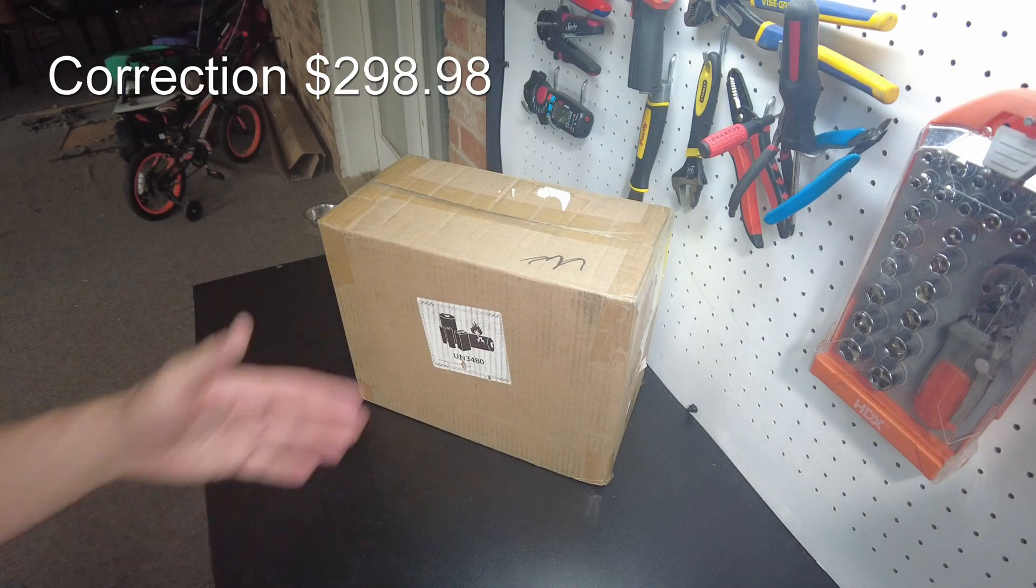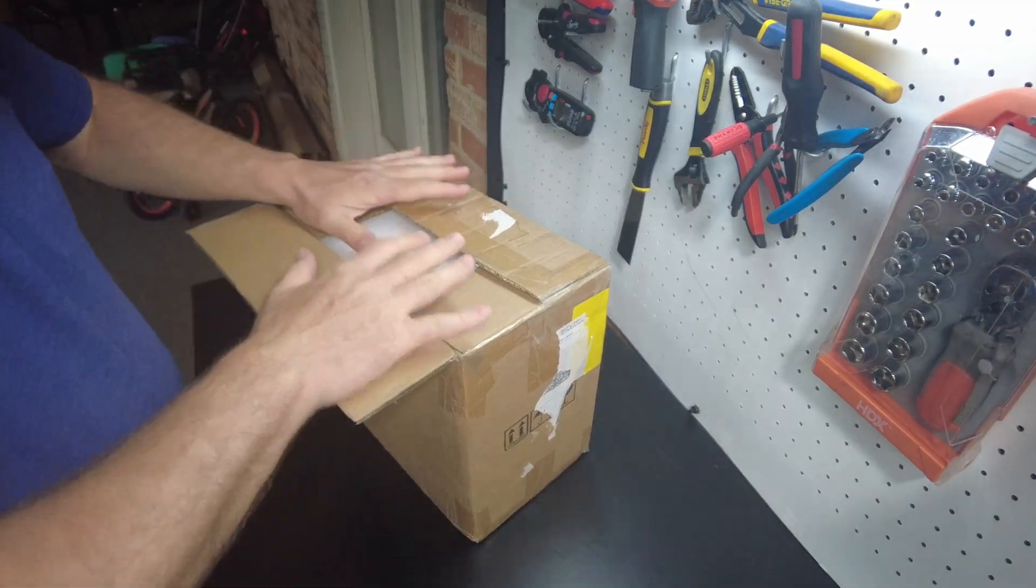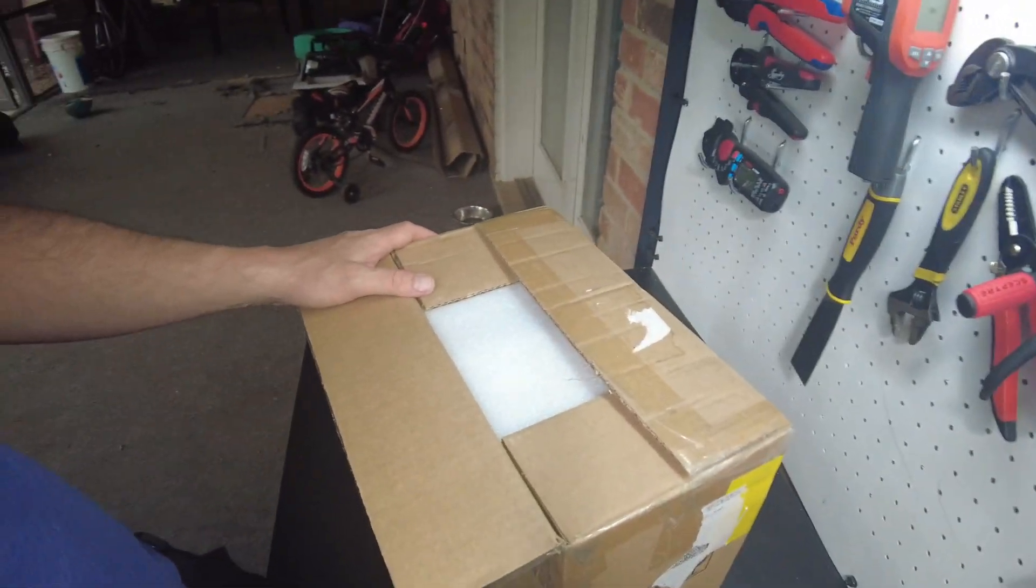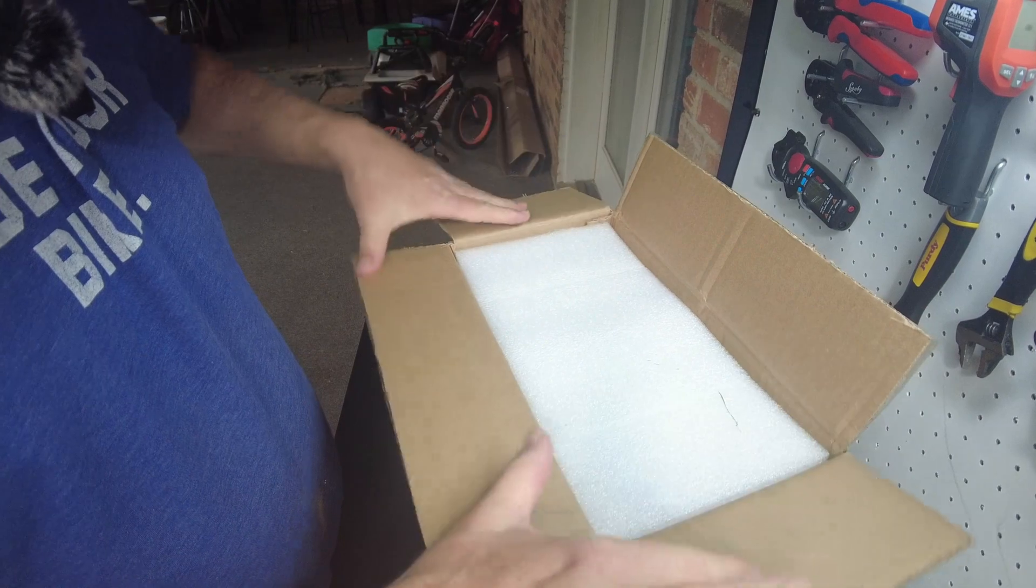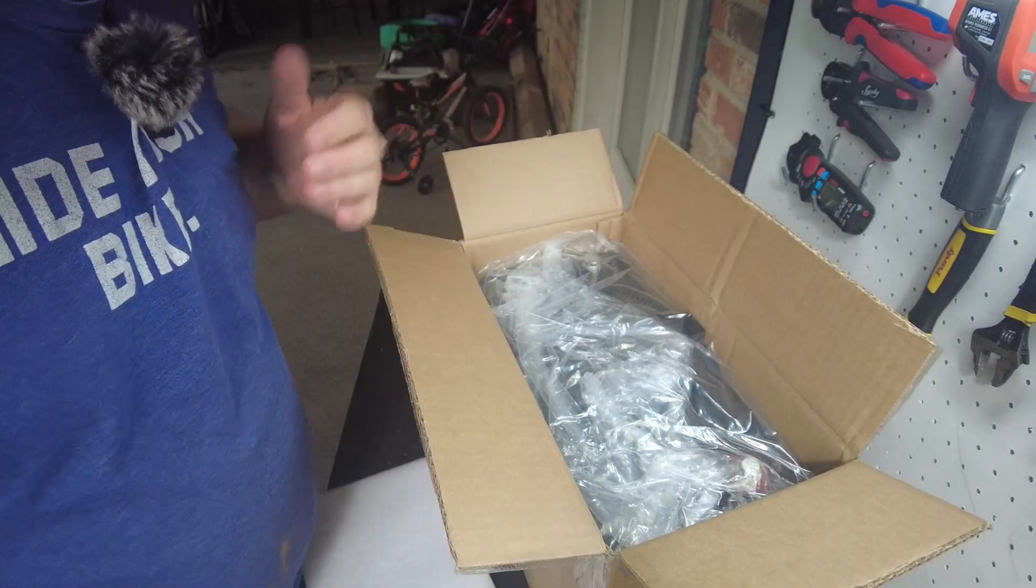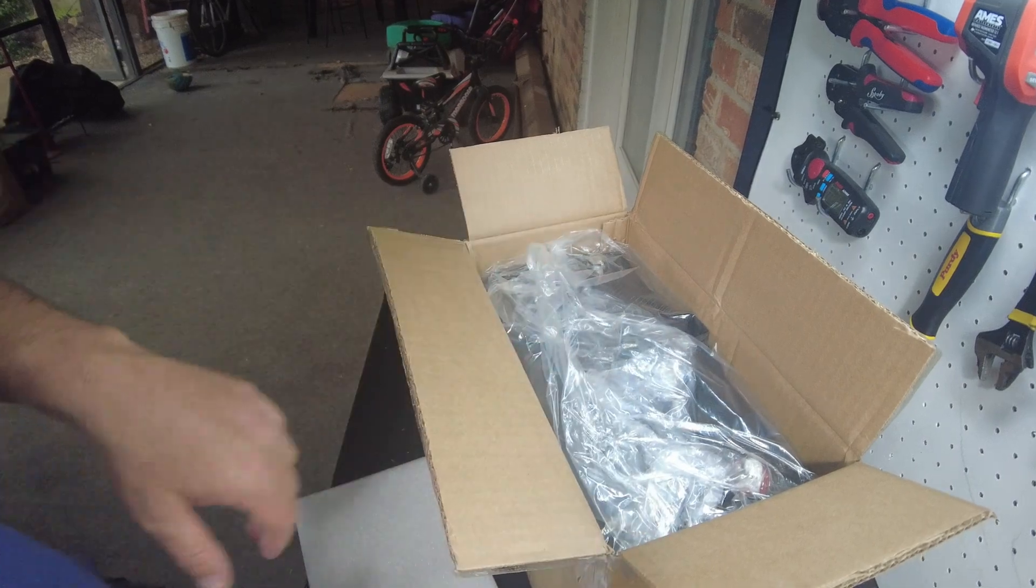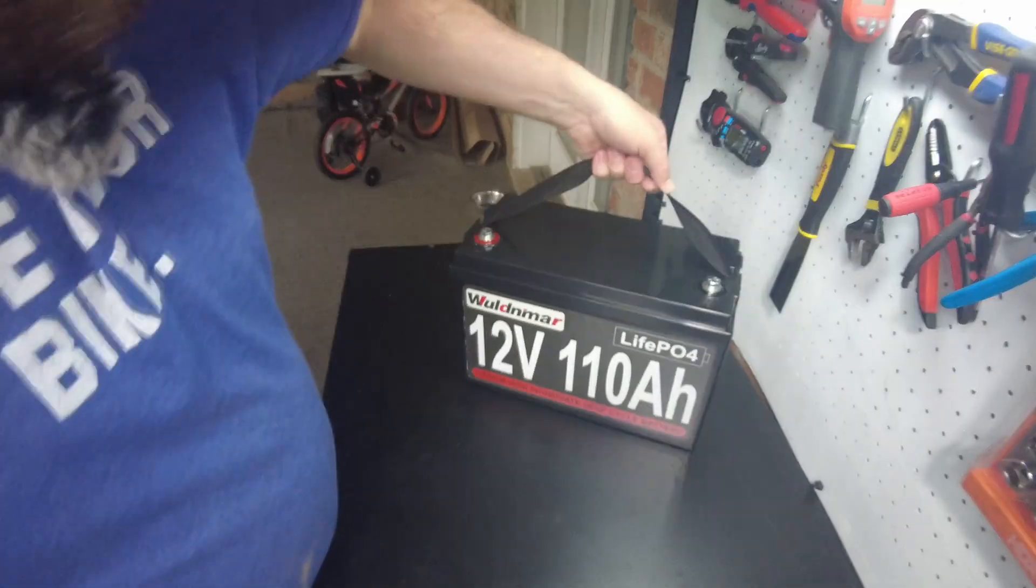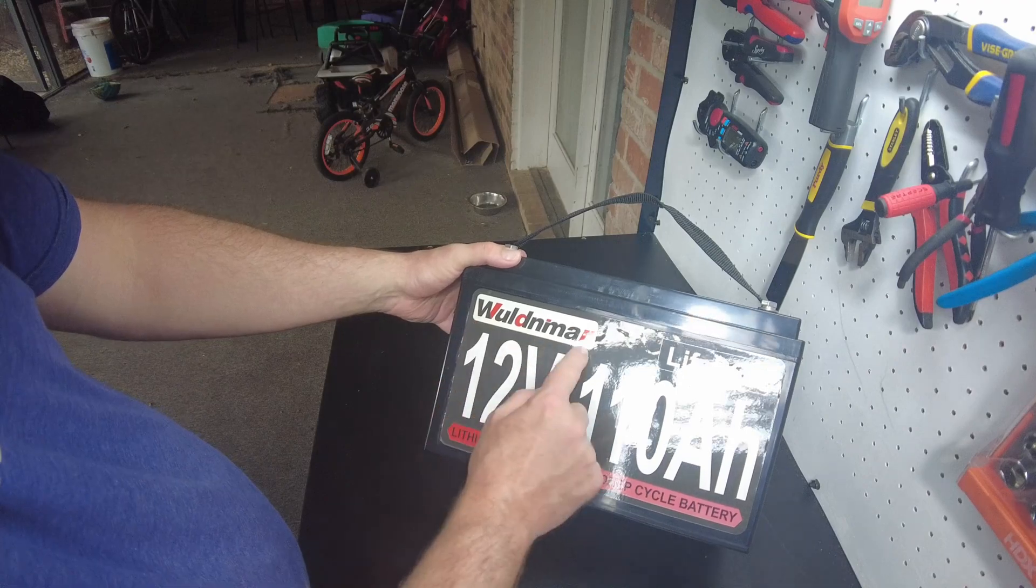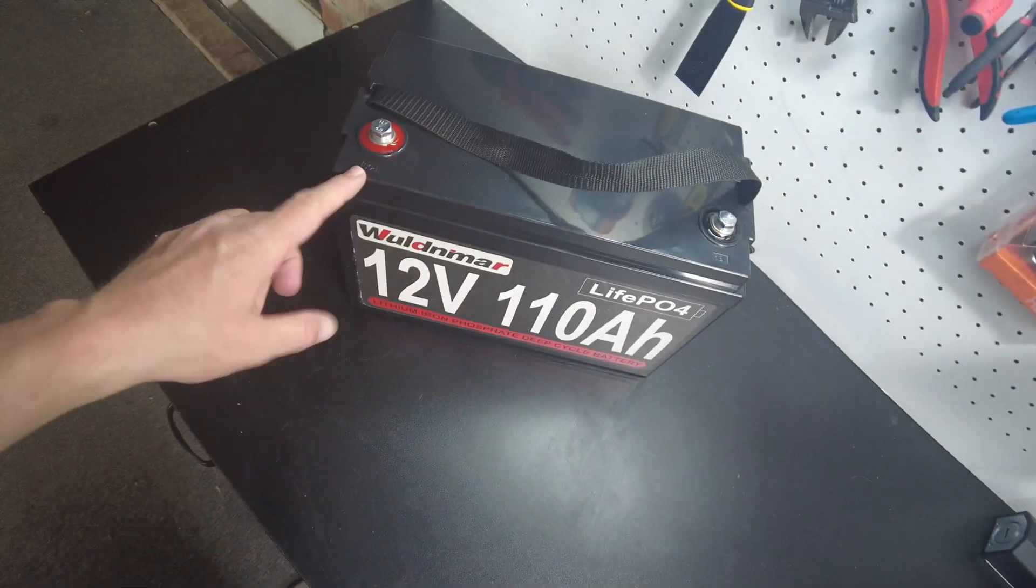Let's open it up. It seems to be kind of a smaller package. Is this a smaller battery or is this a regular size? I think it's a regular size, it just doesn't have a whole lot of padding in there. Okay, and there it is, Woodmar. Looks like a lot of the other batteries in this form factor.